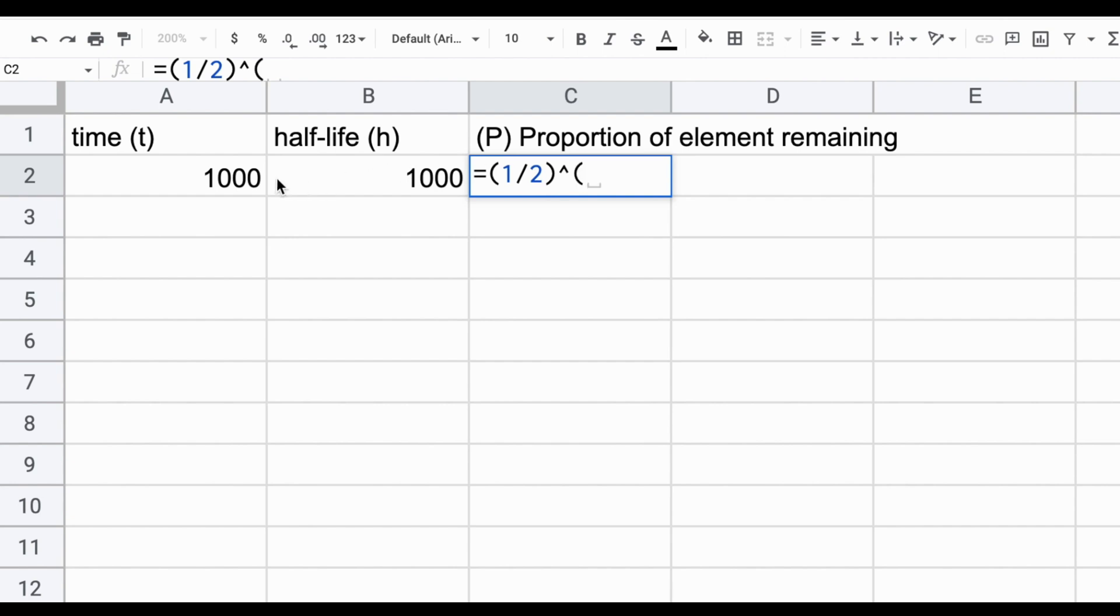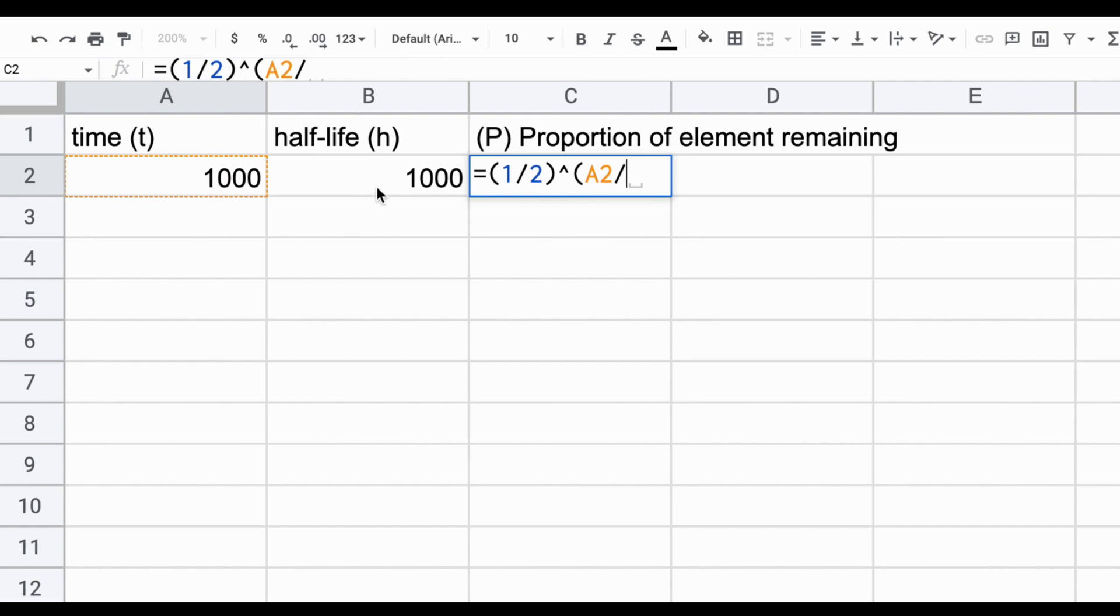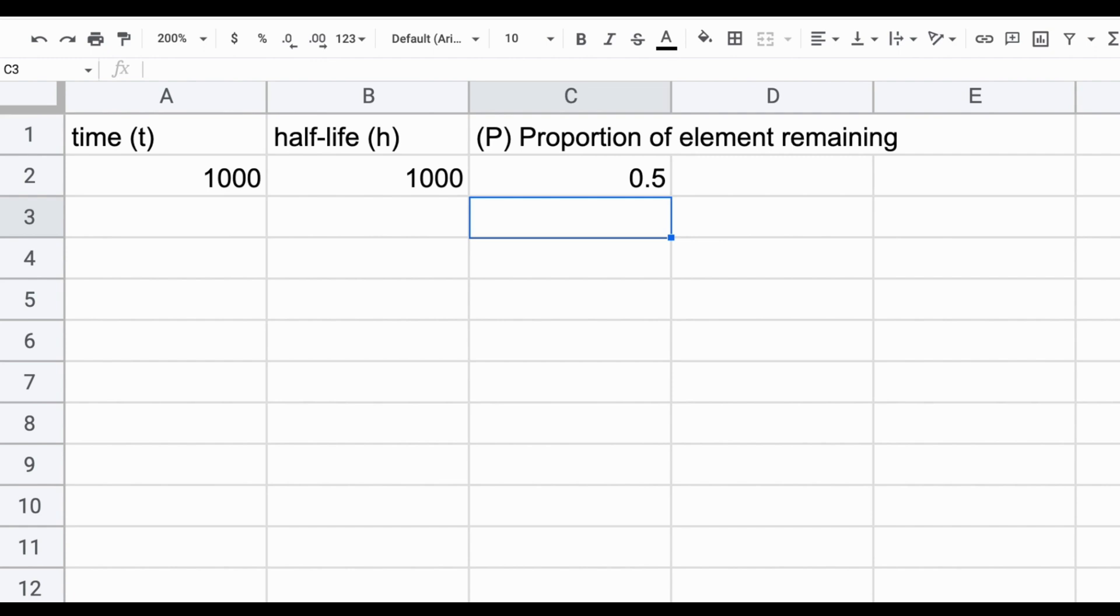But in this case, we'll put the variable in by clicking on the cell that contains the value of it. In this case, it's cell A2 divided by the cell B2. This should now generate 50%, which it does.